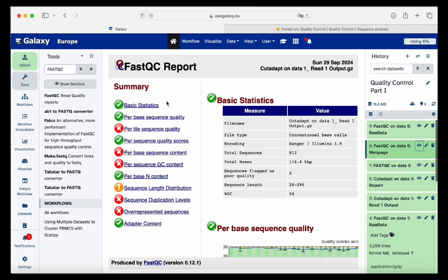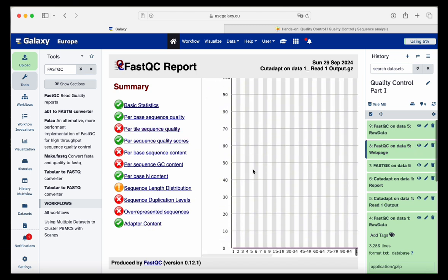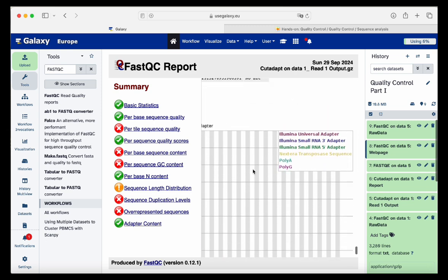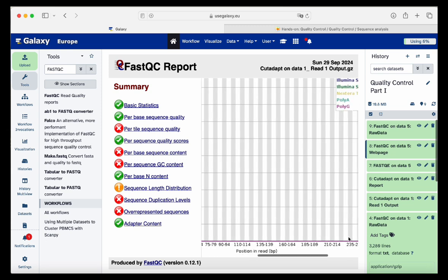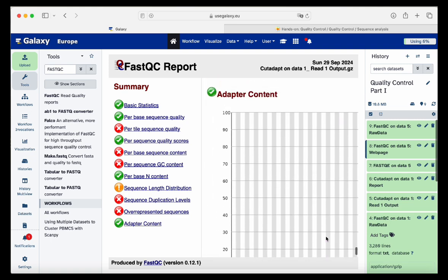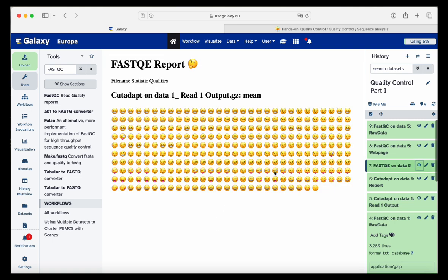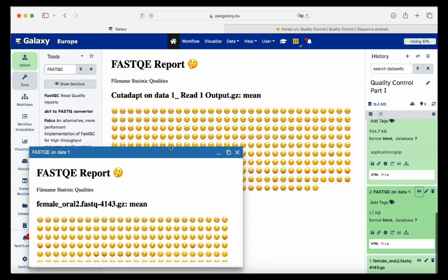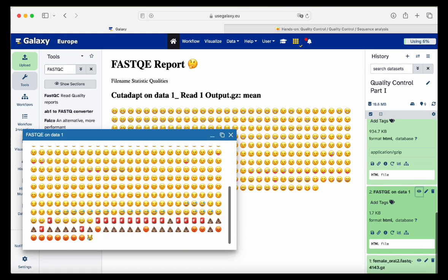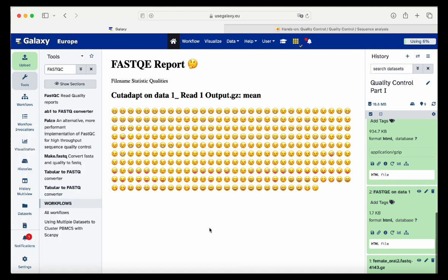Looking at the FastQC report, we can see that the adapter content has been removed — we no longer see it. The plot should look like a flat line, which it does now. No adapter content. We can also compare the original and trimmed outputs side by side — all bad bases have been removed and we have a very clean FASTQE report.